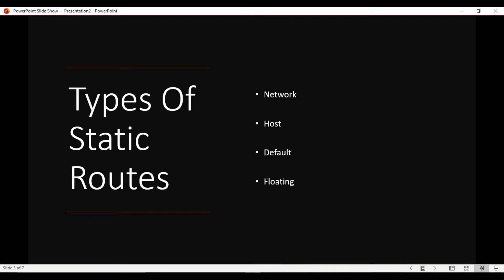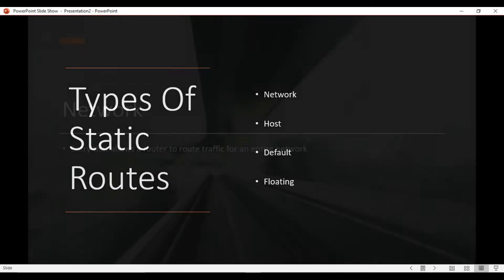There are four types of static routes: we have a network route, a host route, a default route, and a floating static route. The goal of this video is to explain all four of them to you.